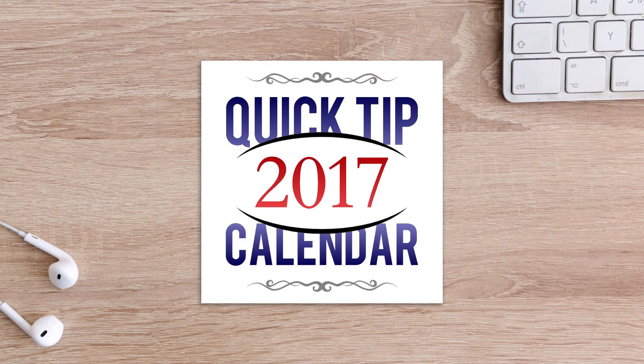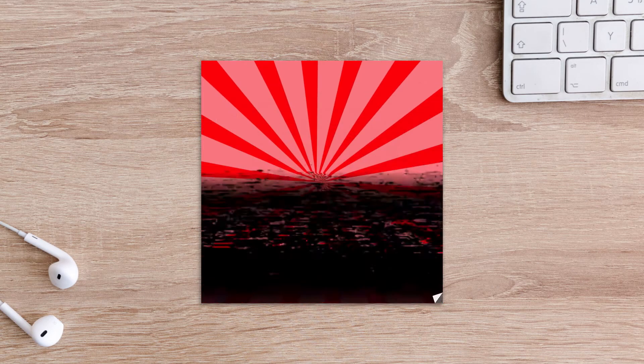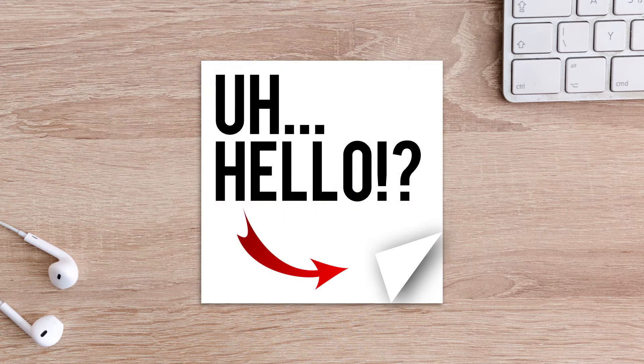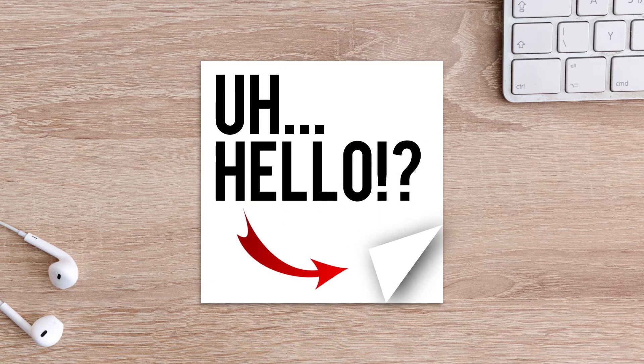All right, what do I do for the next quick tip? Did that, did that, did that. Ah, now there's an idea.